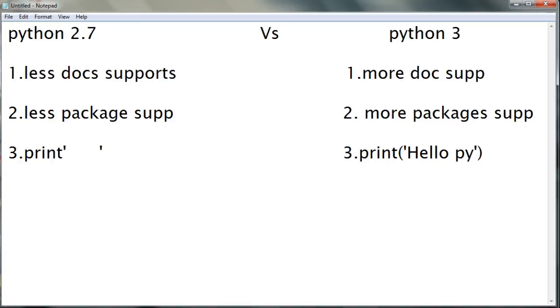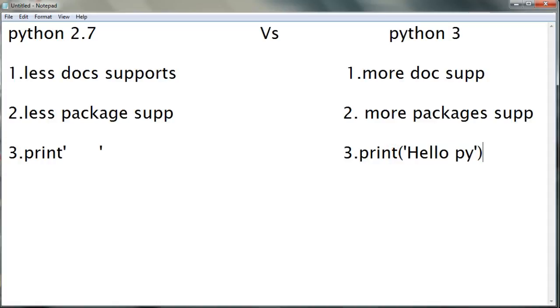So this parenthesis is compulsory in Python 3. These are some of the basic differences between Python 2.7 and Python 3. Thanks for watching.